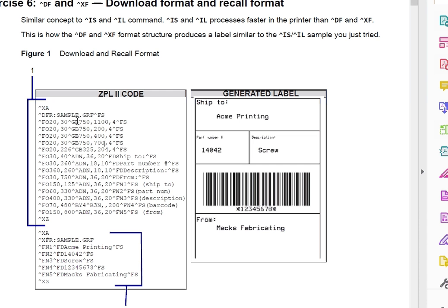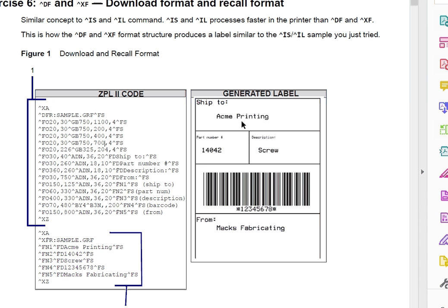So if you look here in the code, everything that's in here and in here is what generates this label. Take out the values and you see within this code, this is basically a template that will sit on the printer. So when you send just data to the printer, the data will fill in the variable fields.